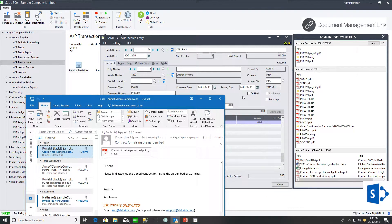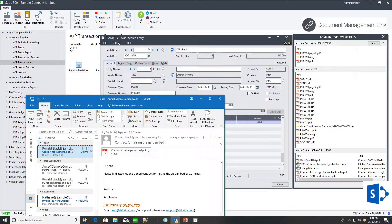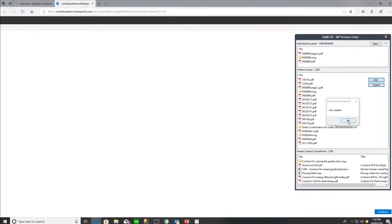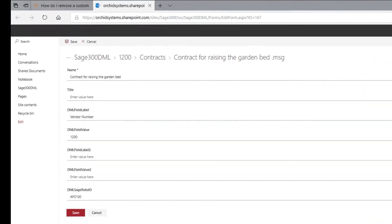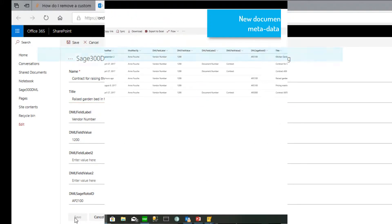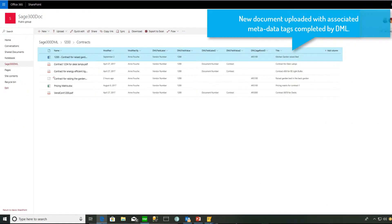Just as we can drag and drop documents to network folders or mapped drives, we can also drag and drop documents into SharePoint. When dragging and dropping into SharePoint, you can additionally add a title for the document, and Document Management Link automatically fills in the configured metadata tags.